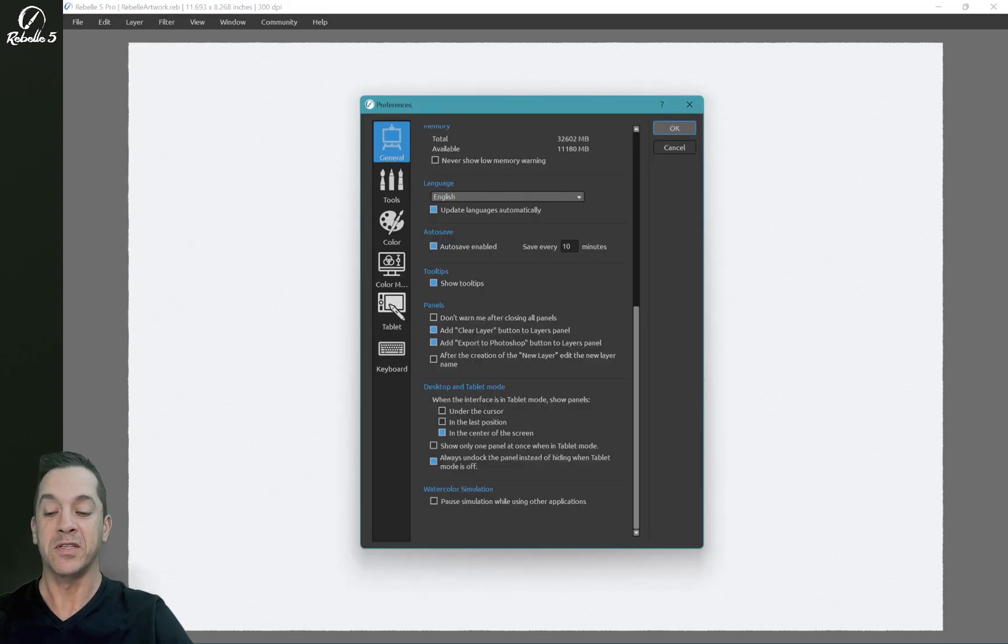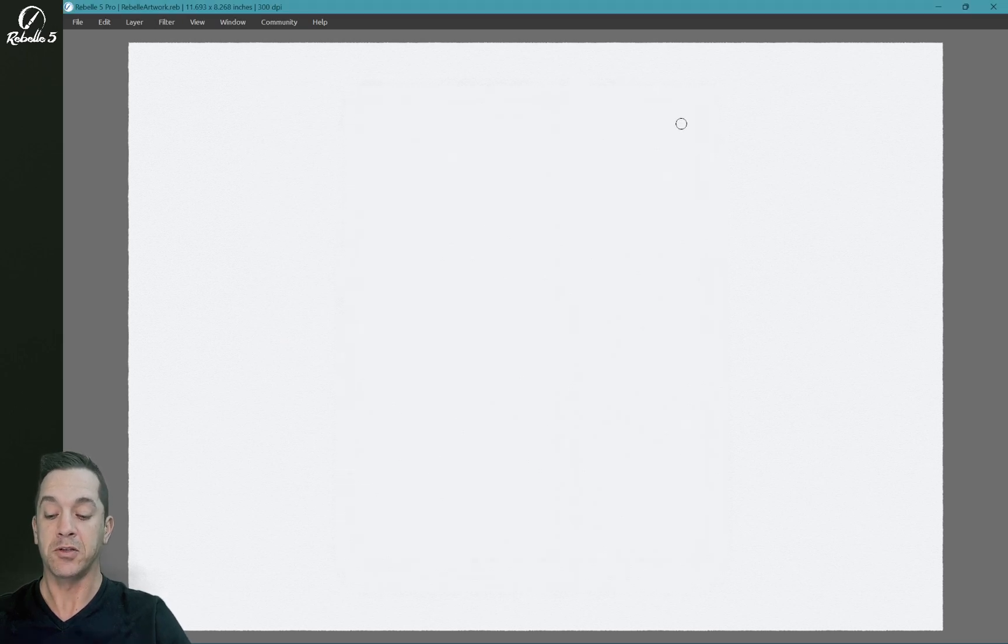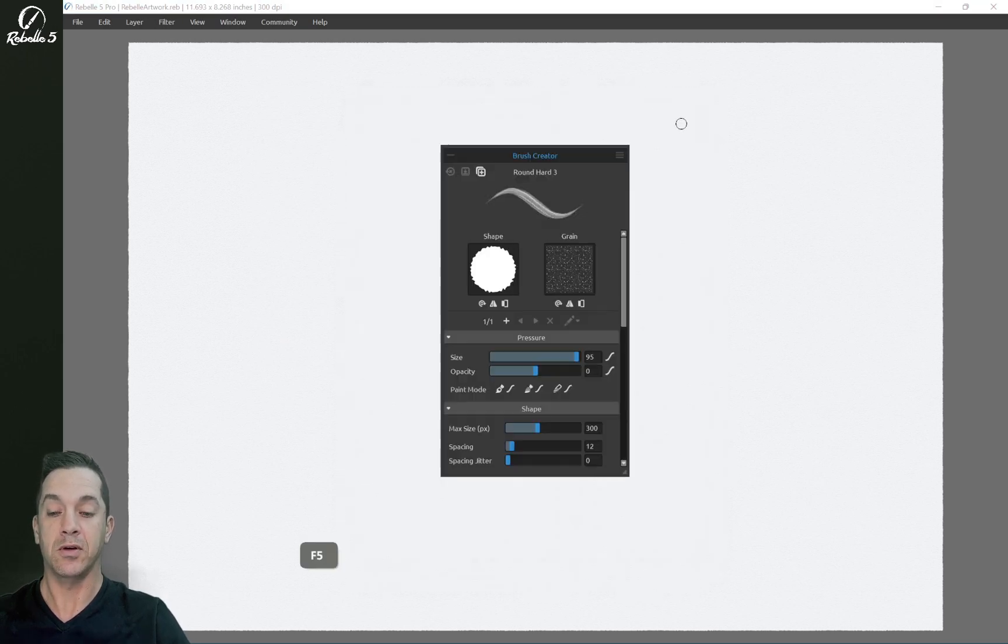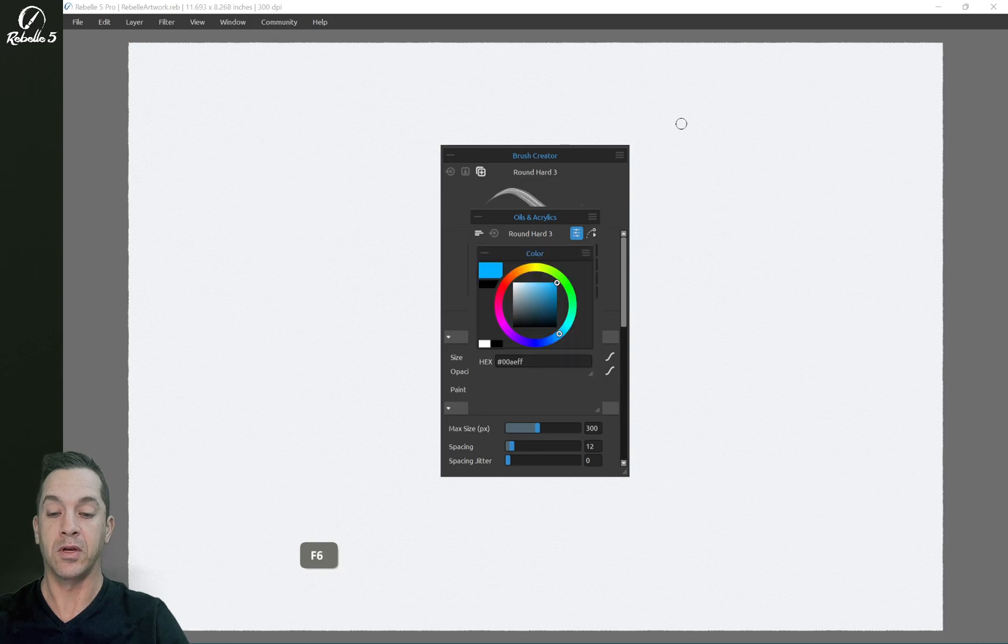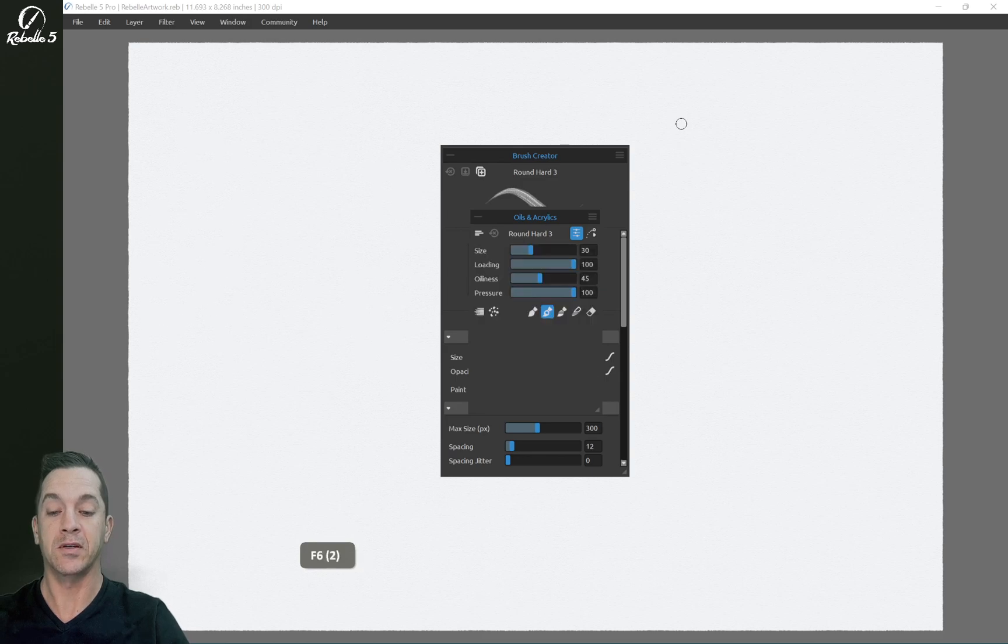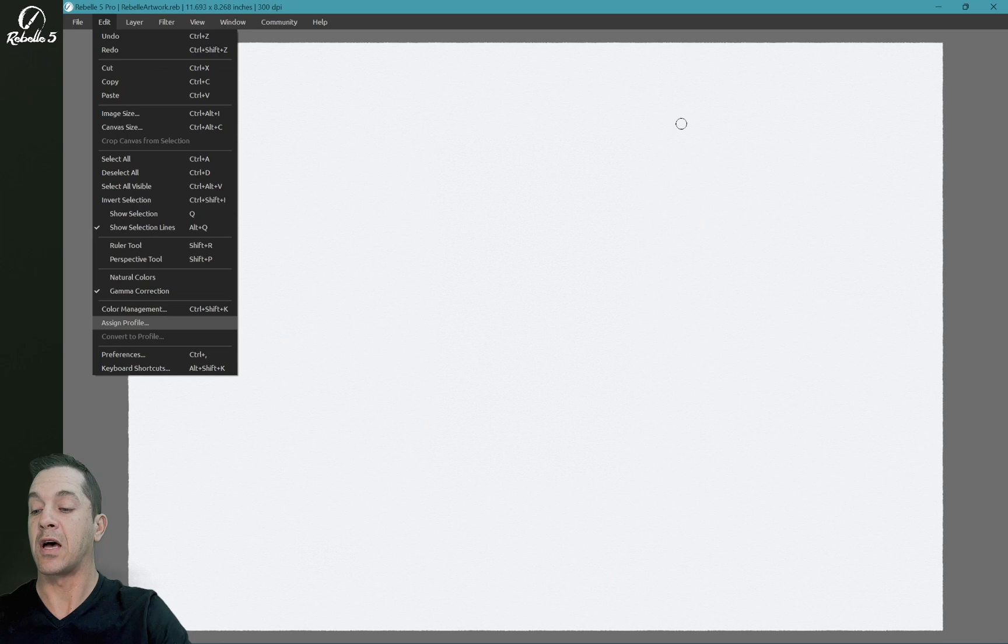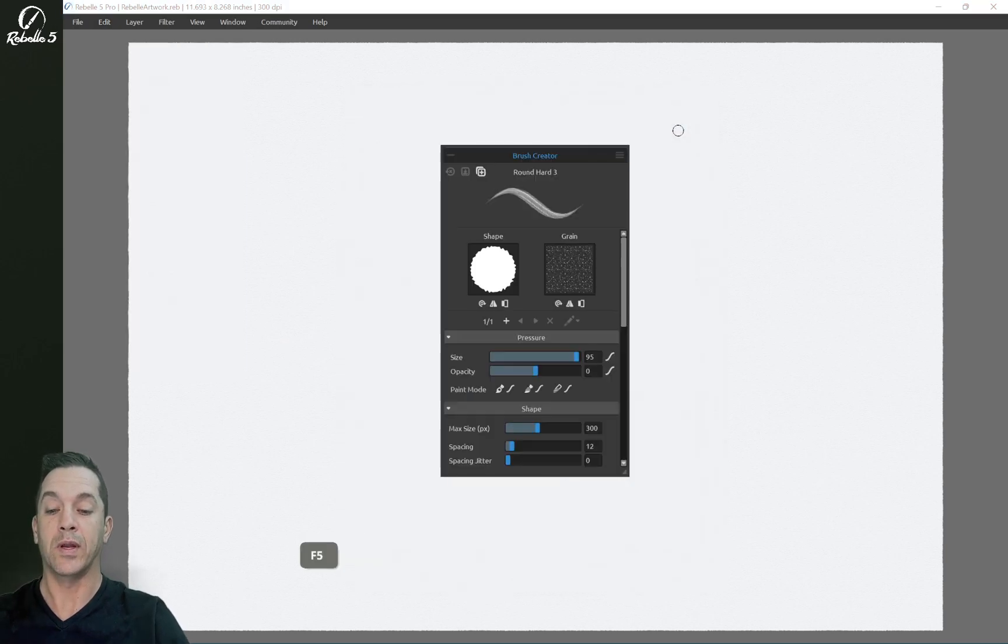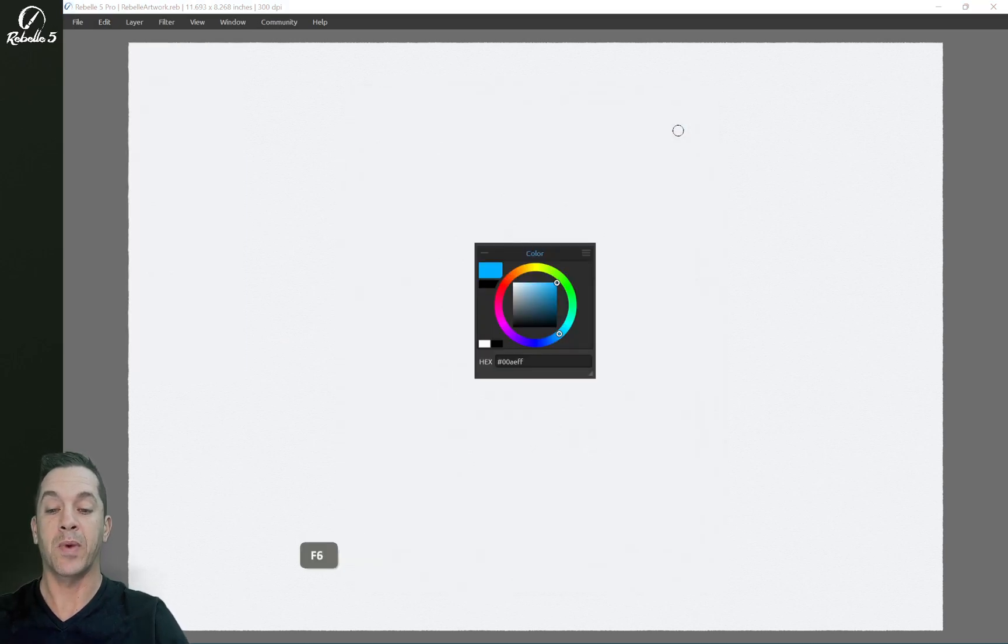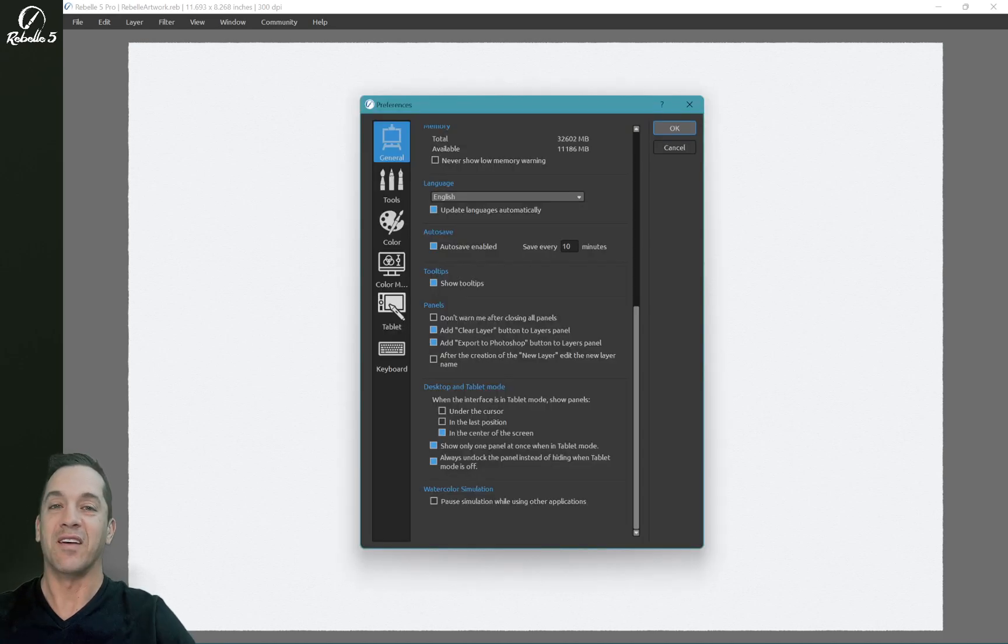All right, Preferences, and then here we have show only one panel at once while in tablet mode. So here I can do F5, F4, F6, and those are stacking on top of each other. If I enable this, then when I open the next panel, the last one closes. And I like that feature a lot.